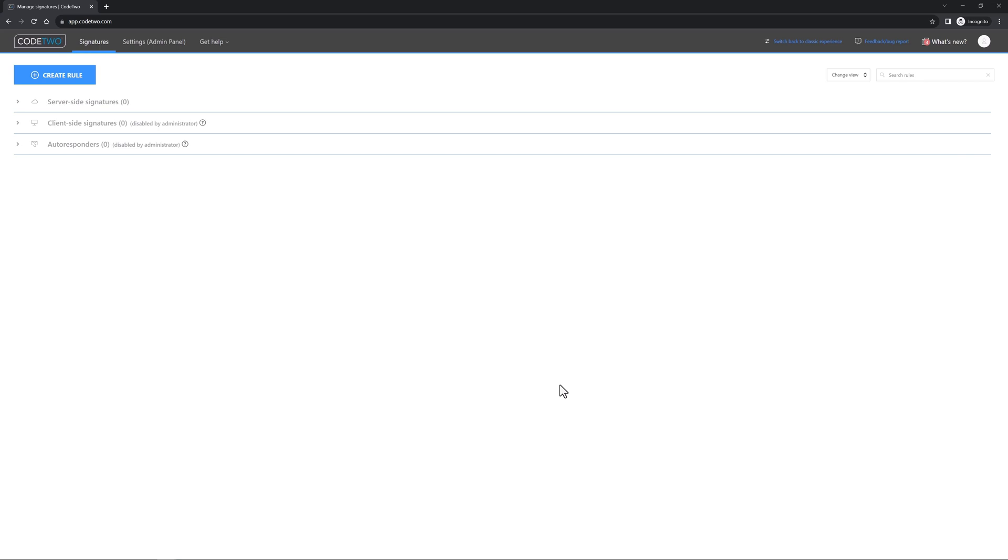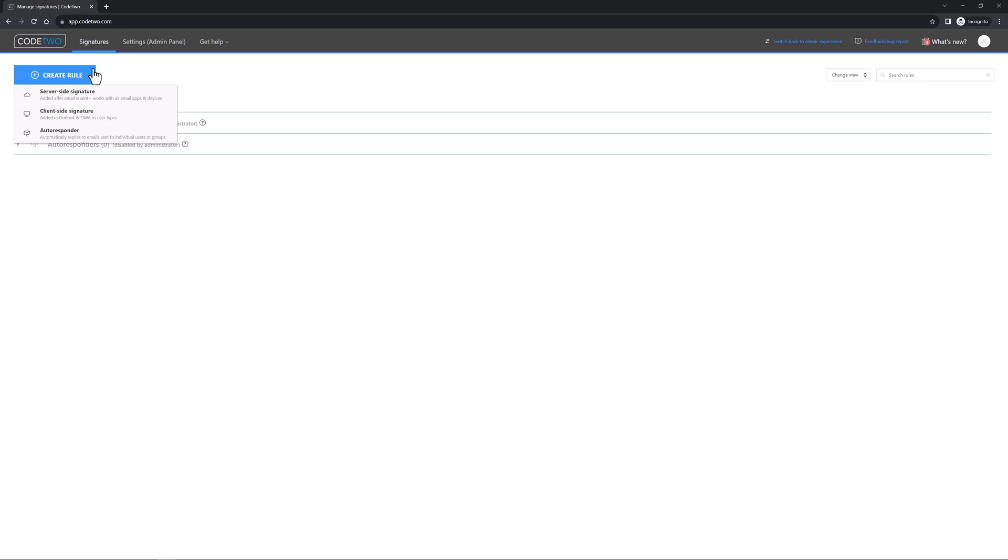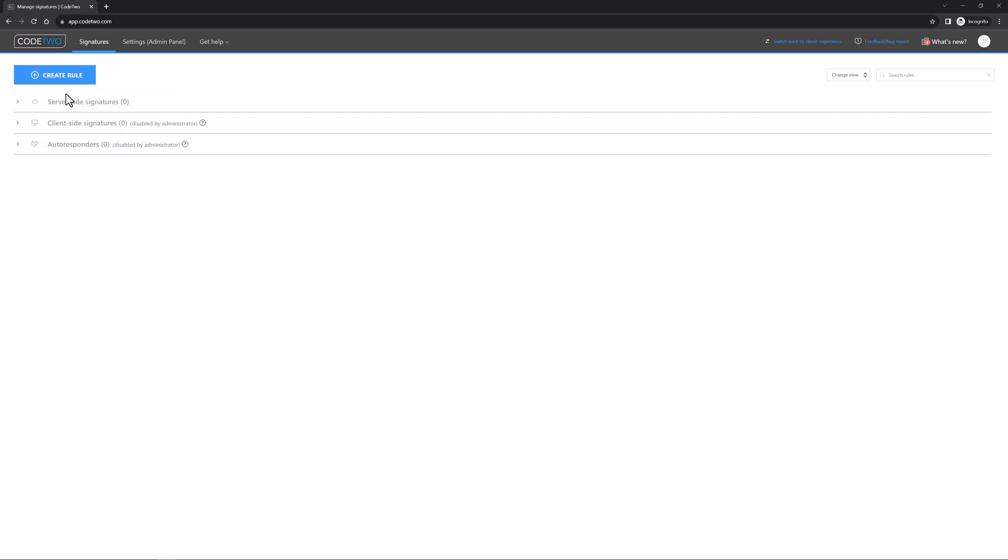Now let's create a survey that acts as an email signature and is added at the end of your messages. To start, you need to create a new signature rule. If you want your survey to be added in the cloud after emails are sent, which is great because all email apps and devices will get your survey automatically, choose this signature rule. If you want to have surveys added directly in Outlook as users type, choose this option. Let's create a cloud signature now.